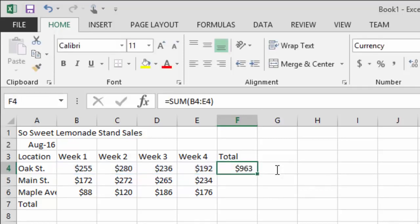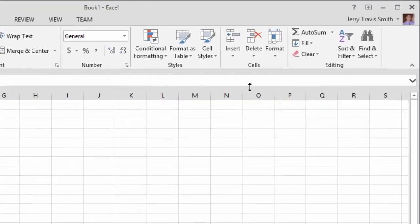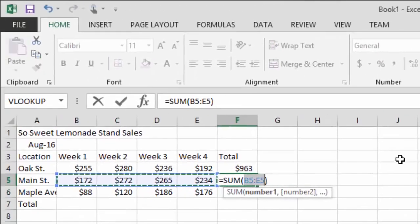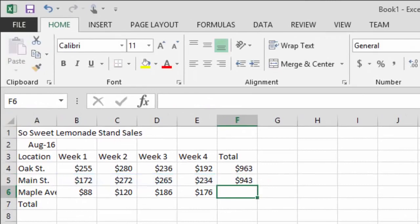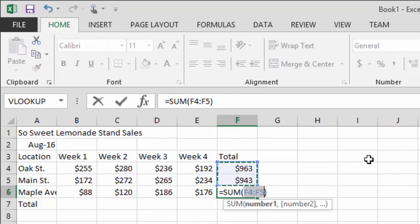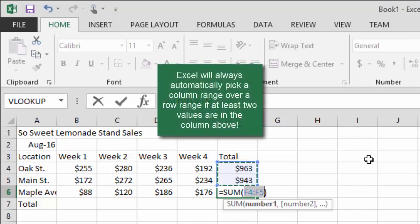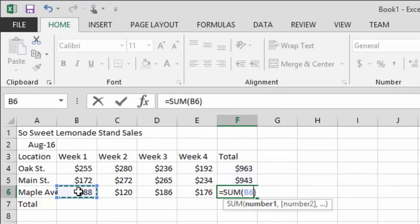The Oak Street location had $963 in sales for August 2016. We can go down to the next row, hit AutoSum again for Main Street, and do the same for Maple Avenue. But here's a problem: by the time we got to Maple Avenue, Excel saw two numbers stacked above and assumed we wanted to sum a column instead of a row. In this case it wasn't very smart.